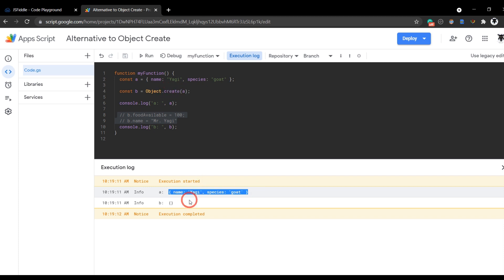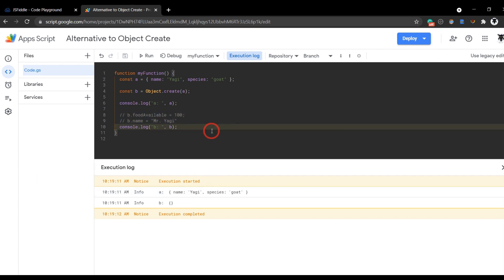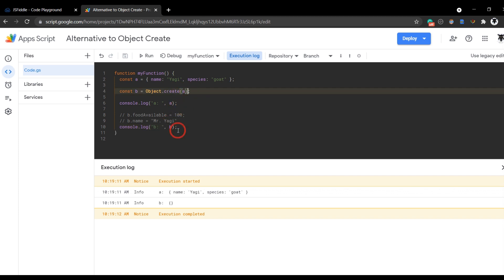Now I have a detailed discussion on this in my written tutorial, which you can find in the description below. But just for this short tutorial, let's create a solution. There's two approaches that I want to show you here. The first one is my favorite. We can make a copy or shallow clone of a by using the spread syntax.